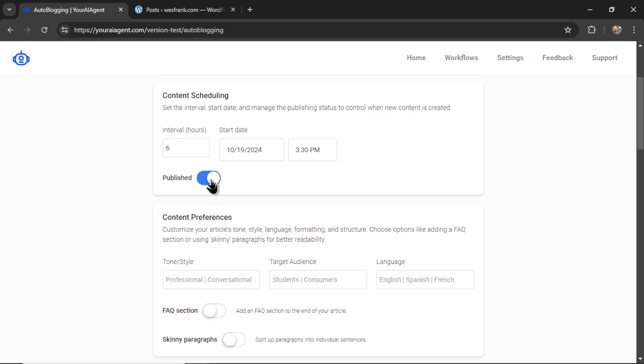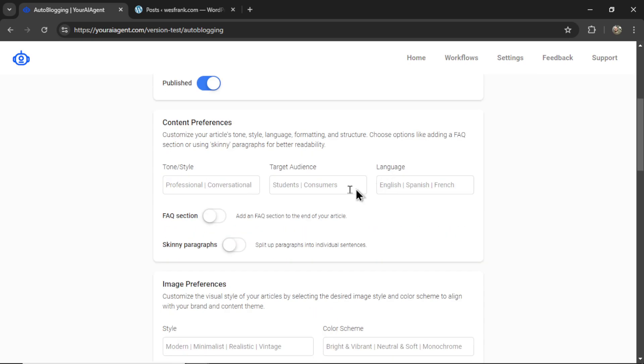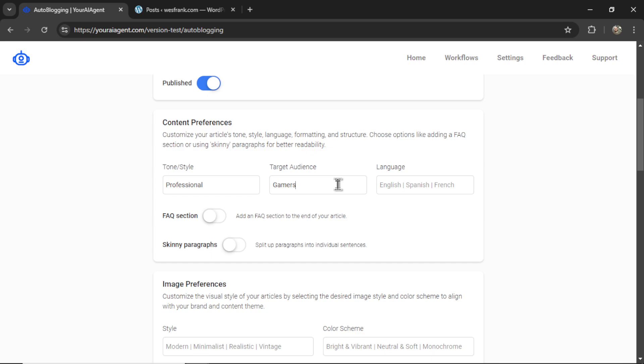You can uncheck this if you want to send it to draft. Now, for content preferences, we need to input a tone or style. Let's do professional, the target audience. This will depend on your business. Let's pretend I'm targeting gamers. I'm going to write gamers right here. And for the language, I'm going to write English.